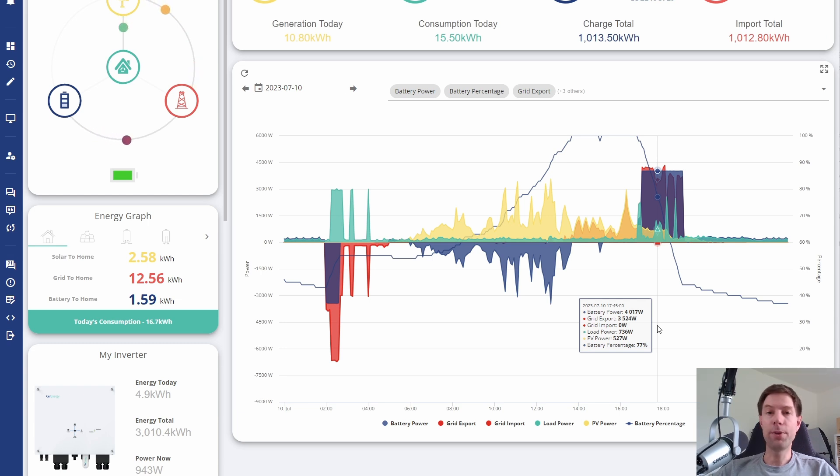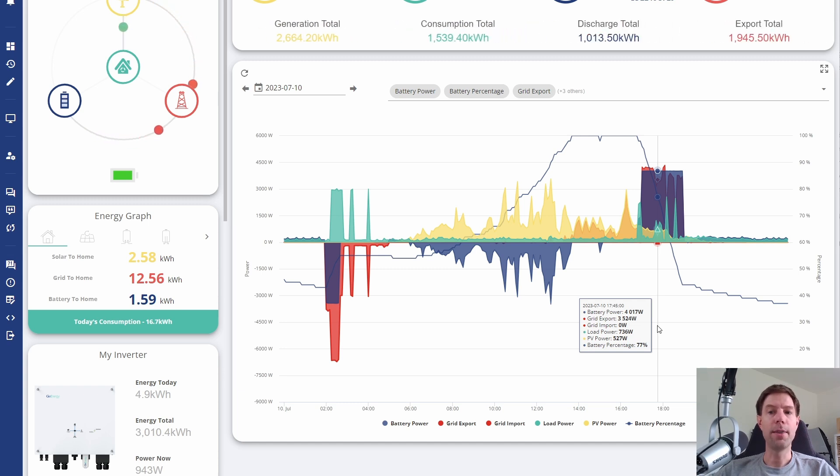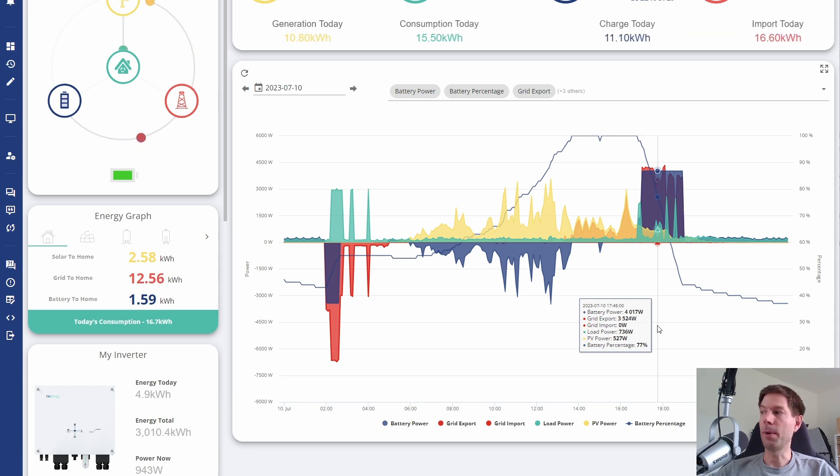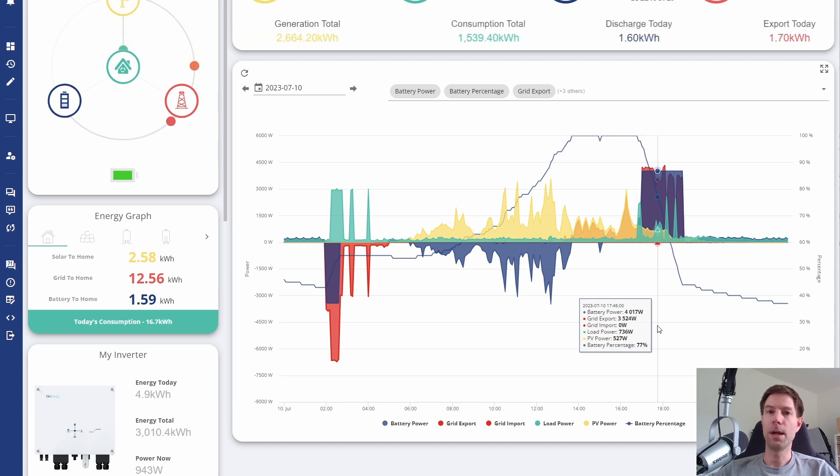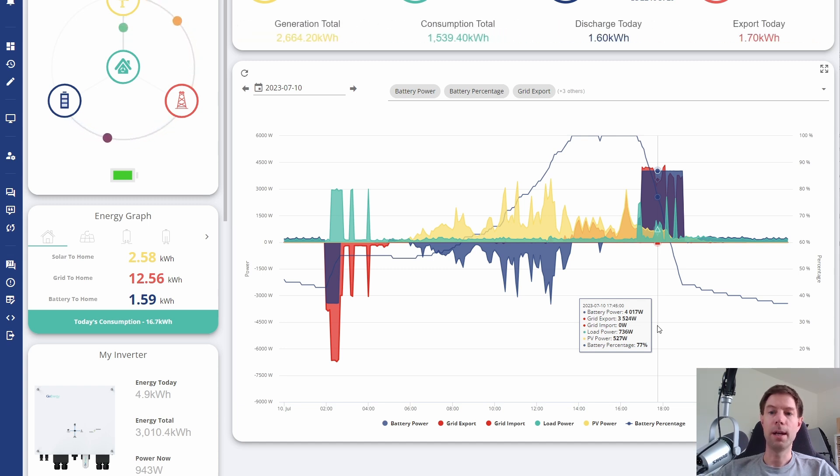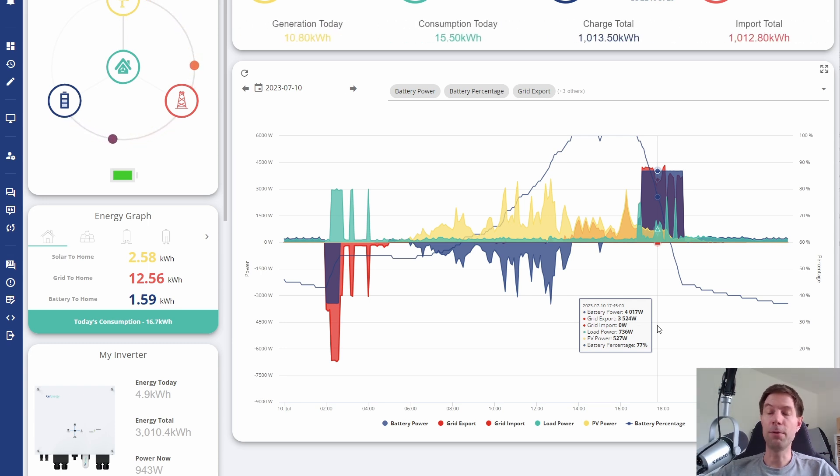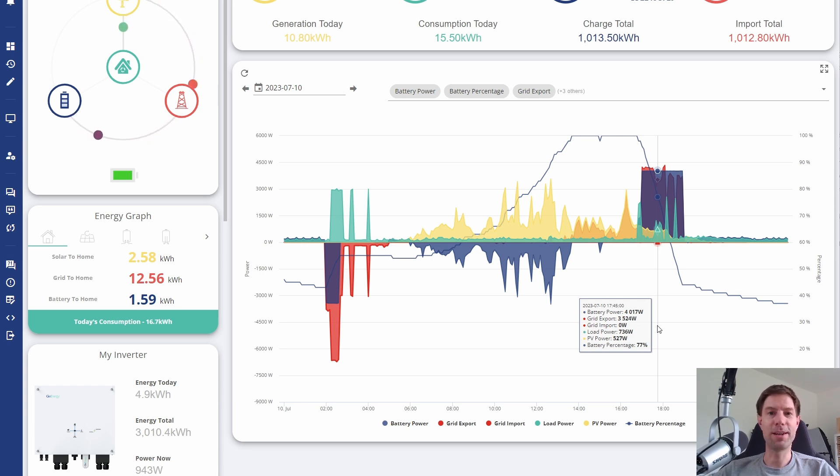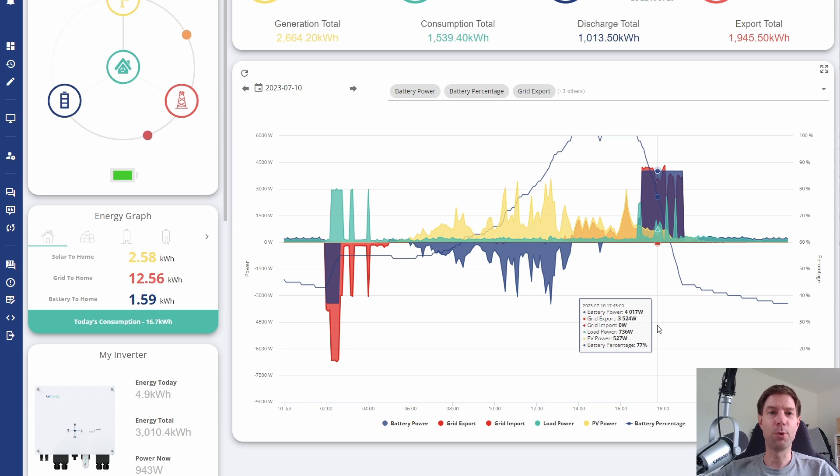One thing that I have noticed is that when just supporting house load, that doesn't appear to have changed at all. That's remained roughly where it was before. I'm not sure why you can gain a couple of hundred extra watts during the force discharge, but not for supporting the house load. Maybe I'm doing something wrong in the settings. If you found different, please let me know.